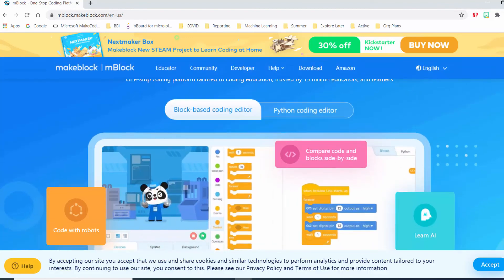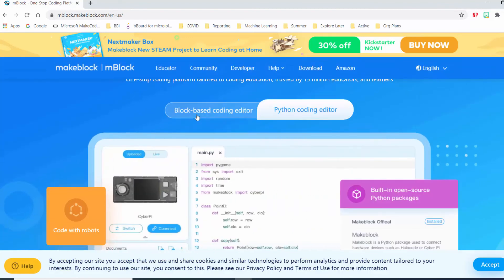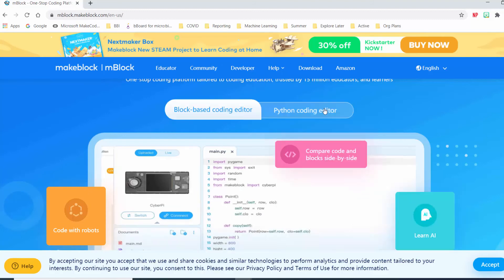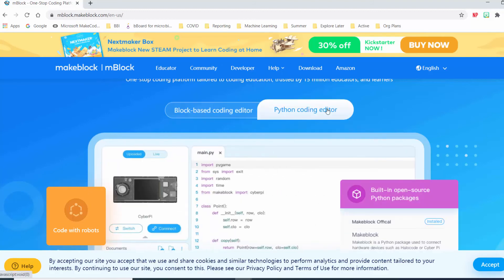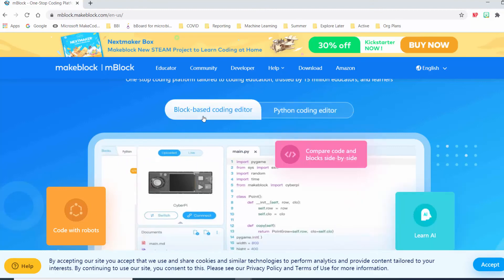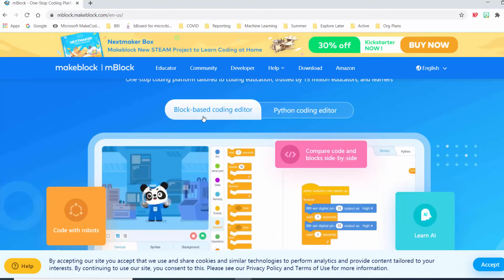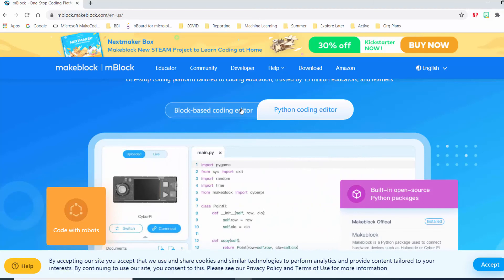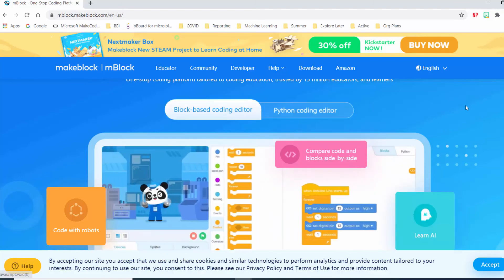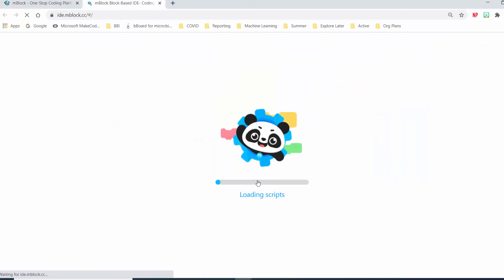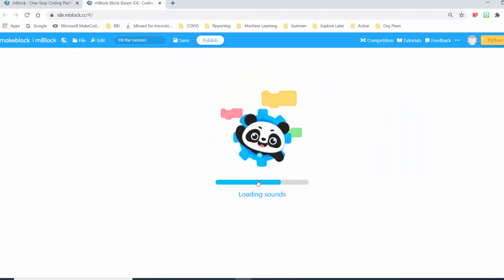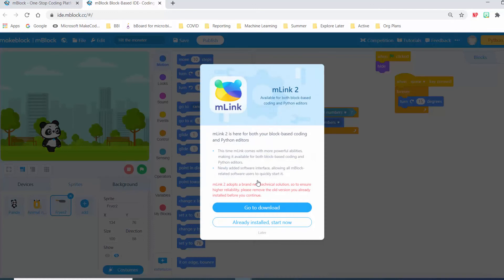There are two different options for the software: block-based coding or the Python coding editor. Python allows you to write your code out in text, and the block-based one allows you to drag and drop different blocks. We're going to use the block-based coding editor — click on that and select 'Code with Blocks.' It's always good to start with block-based coding and once you're more familiar, you could move on to Python.